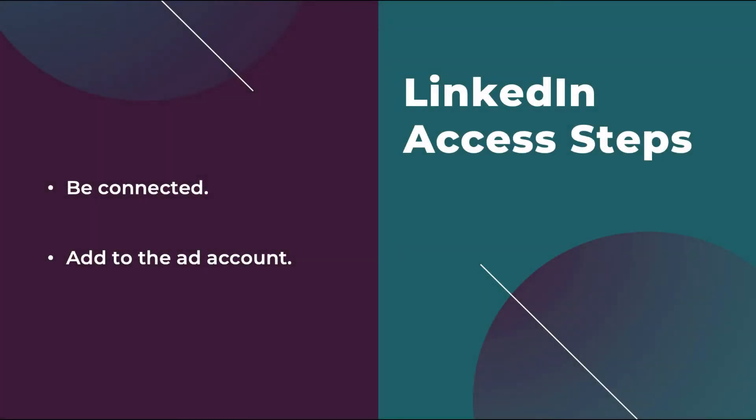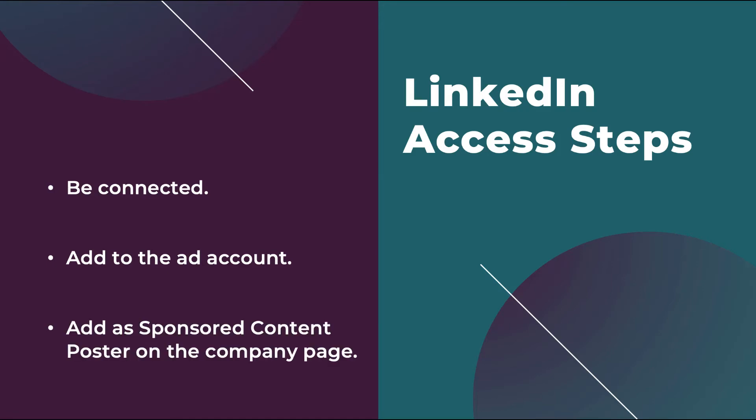The last step we need to execute before somebody can post ads on LinkedIn from our company page is to make them a sponsored content poster from that company page. This means that you are saying that they can use your company page and post on behalf of you using your brand name for LinkedIn ads. This is going to be a setting that's not in the ad account. It's going to live on the page itself. So if you're a page admin, you'll be able to do this. If not, this section might be something you want to share with somebody on your team who is a page admin so they can execute for you. But again, remember if that person is not connected to the end user that you're trying to add as a page poster, they will need to connect with them first before they can grant them access.